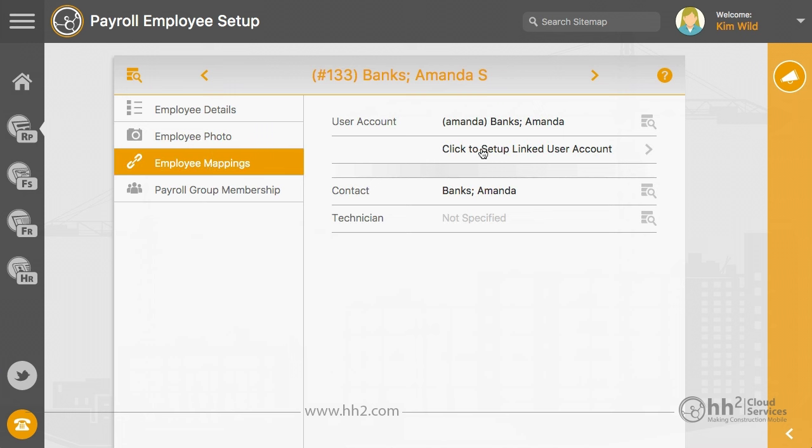By clicking this setup option, HH2 will create a new user account and the employee will be emailed a link to set up their password.